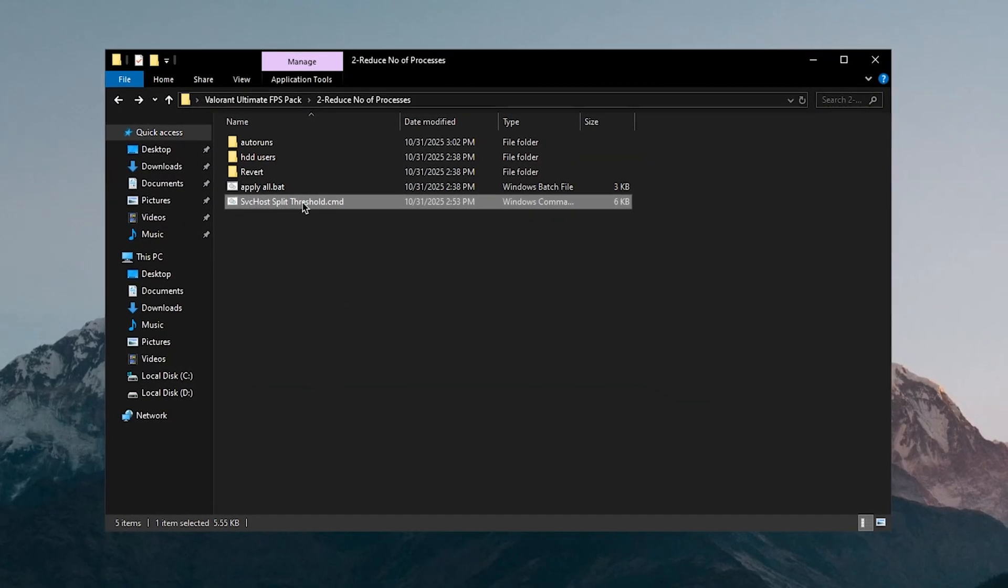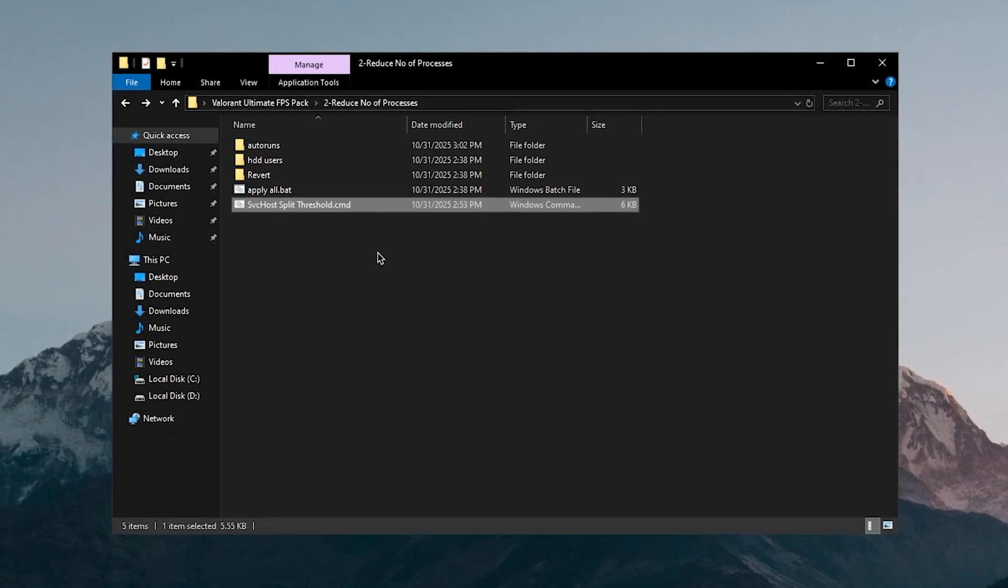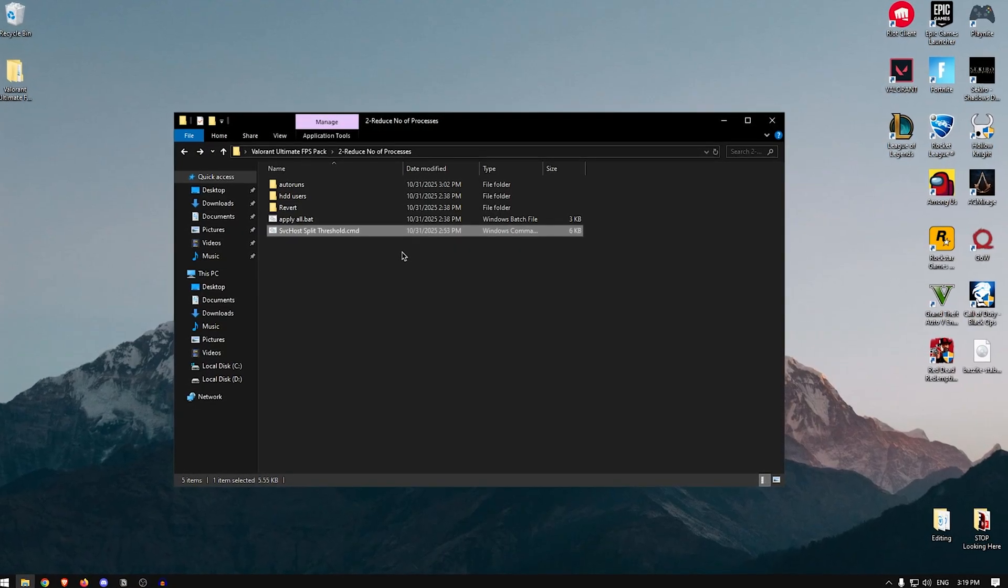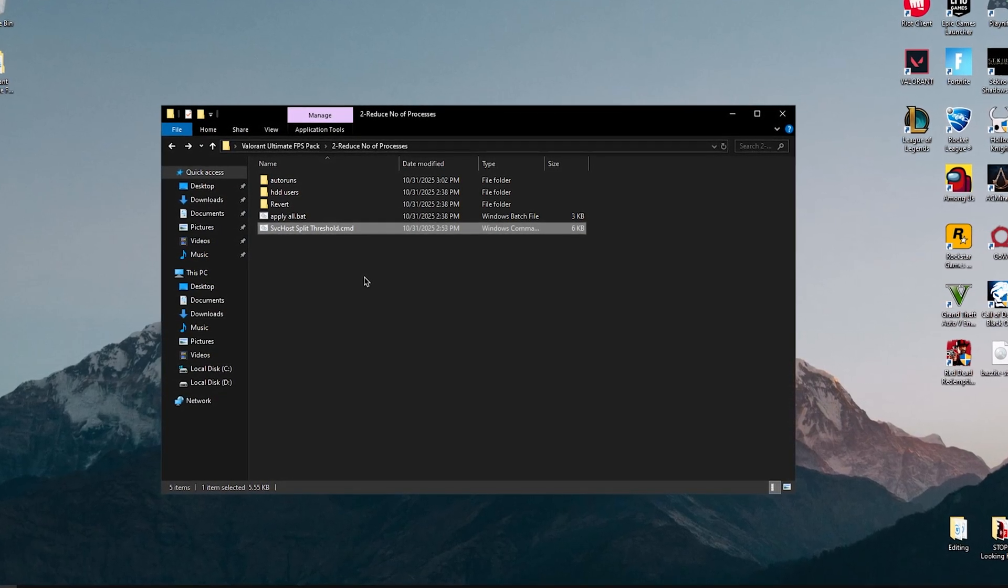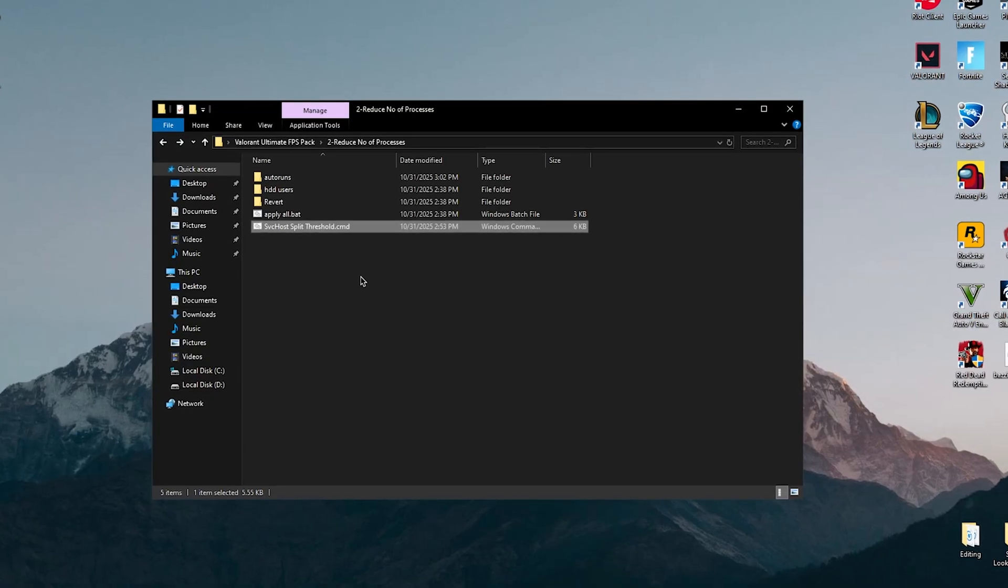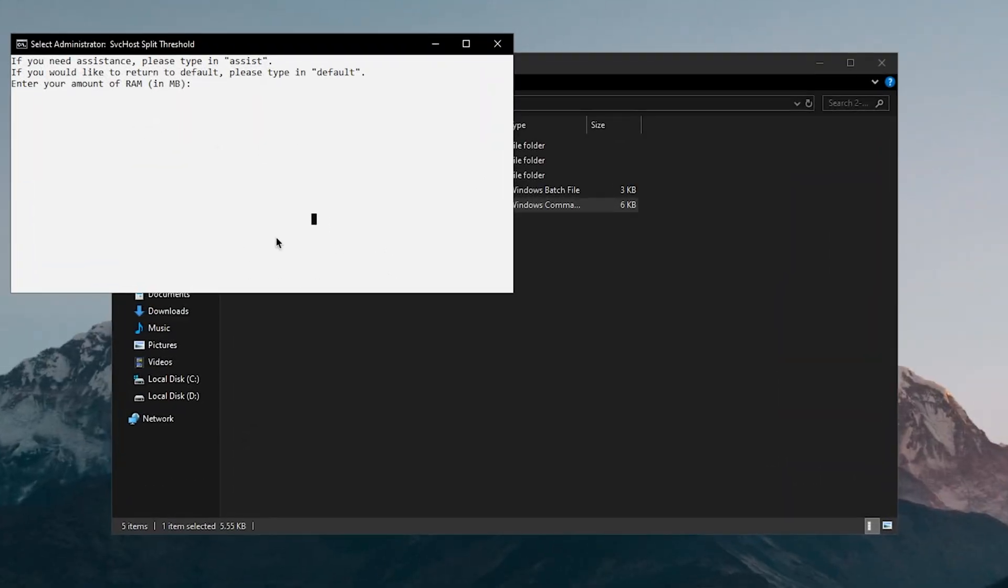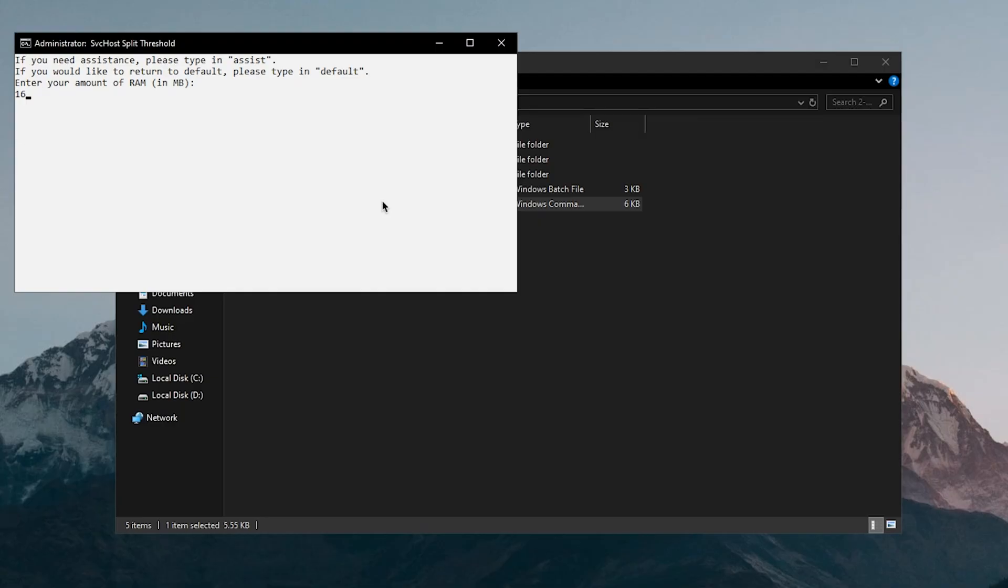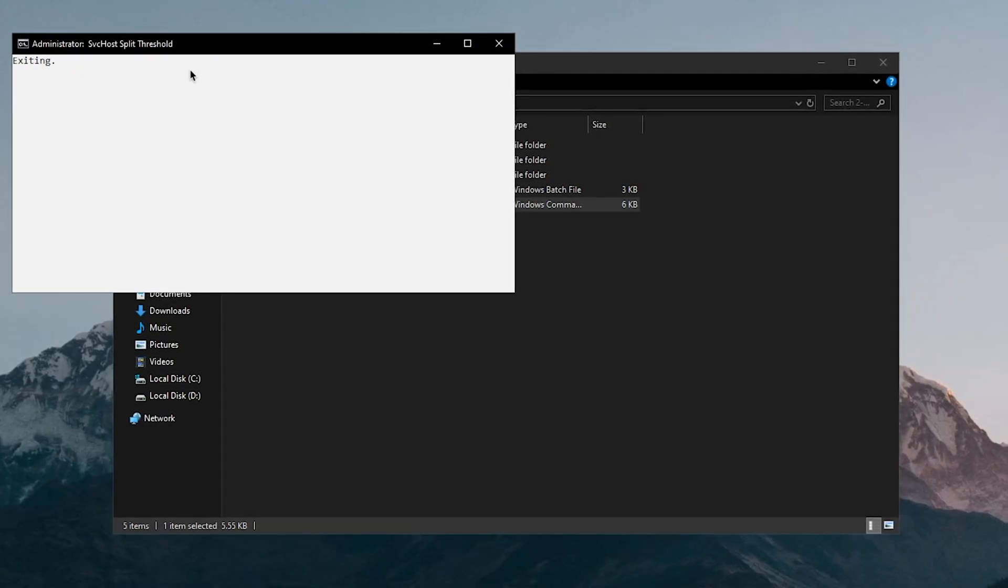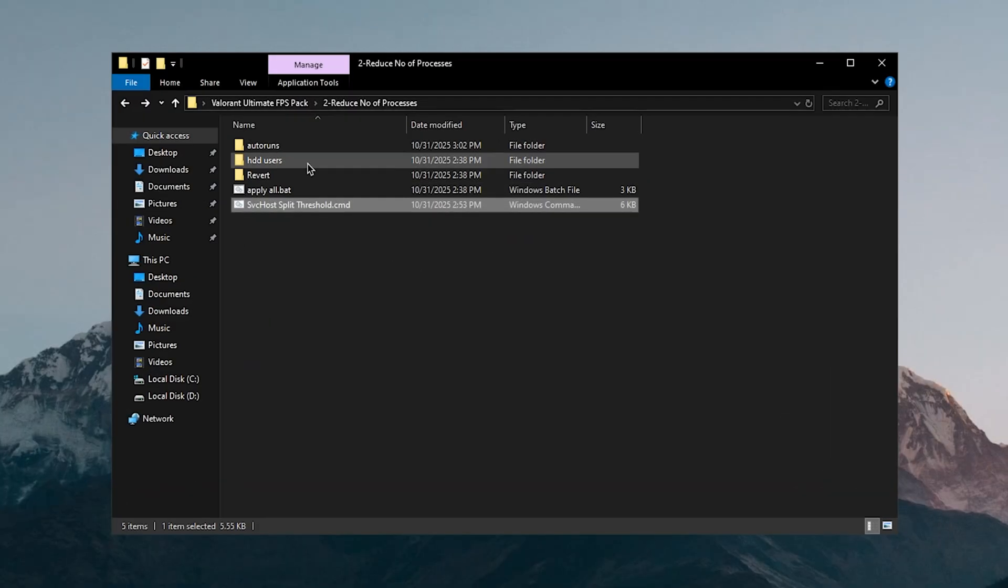Then there is the SVC host split threshold. Now what this one will do is actually group a bunch of services together and it's going to tremendously help you reduce the number of processes. One thing to keep in mind is that lower number of processes does not always mean better performance, however it is still important to keep them as low as possible since higher processes will of course always mean lower performance if they are using a lot more resources. So simply right click on it and run it as admin. Inside of here you will need to input your RAM in megabytes. For me I have 16GB of RAM and it should be 16384 I believe. And then I hit enter and that's 16GB and now it has automatically applied. Go ahead and check your RAM and input that in the amount of megabytes.